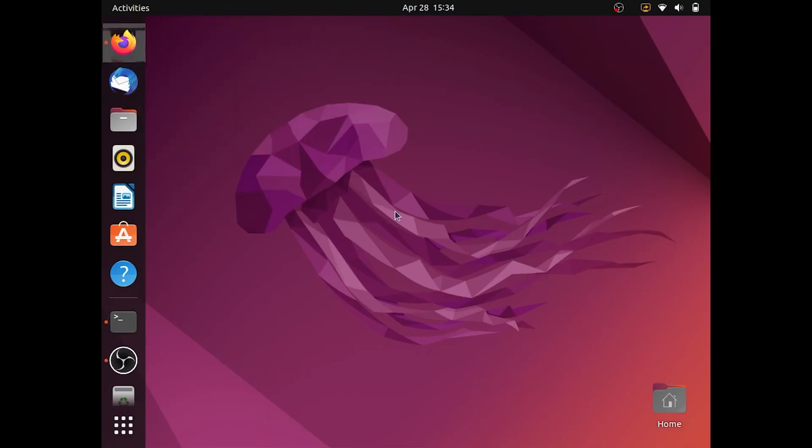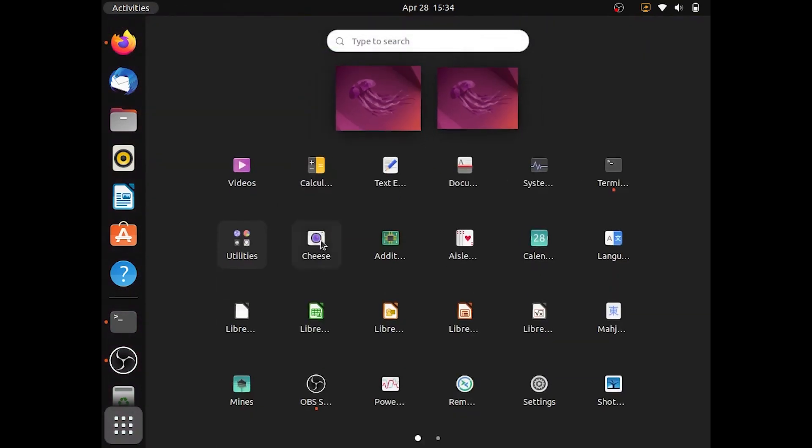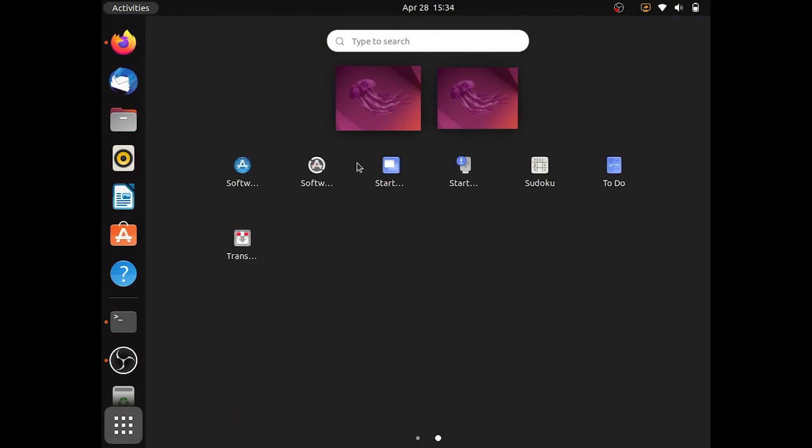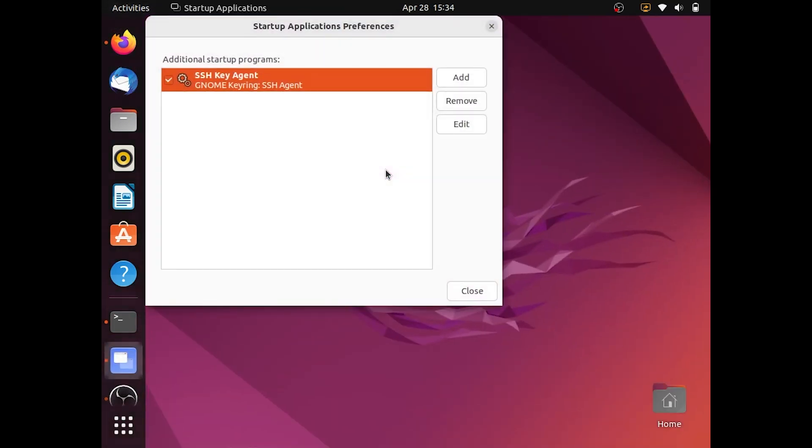Now you want to go to your applications menu and click startup applications.